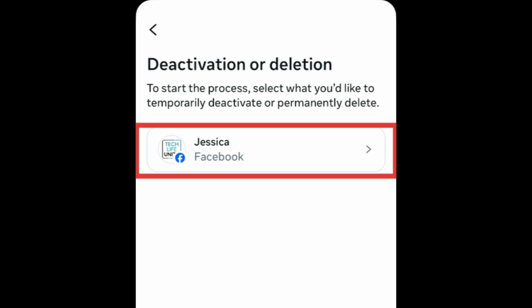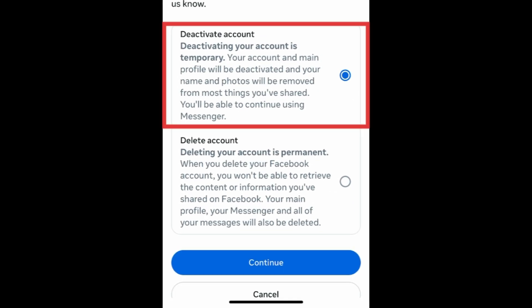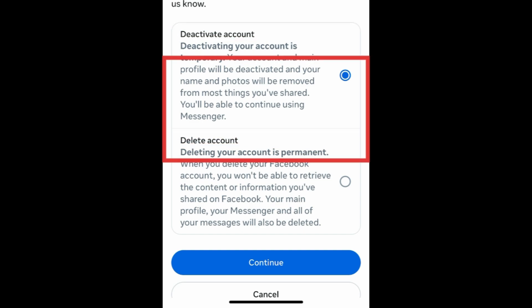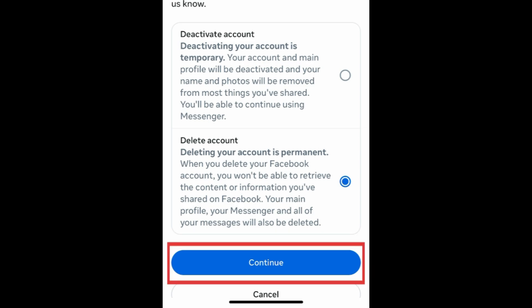Then select the account you want to delete. Choose whether you want to temporarily deactivate your account or permanently delete your account. Then tap Continue.